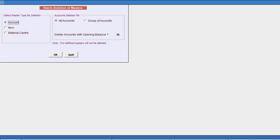First of all, we'll select account. Select group of accounts if you want to select a particular group of accounts such as sundry debtor, creditor, etc. We are selecting all accounts here.